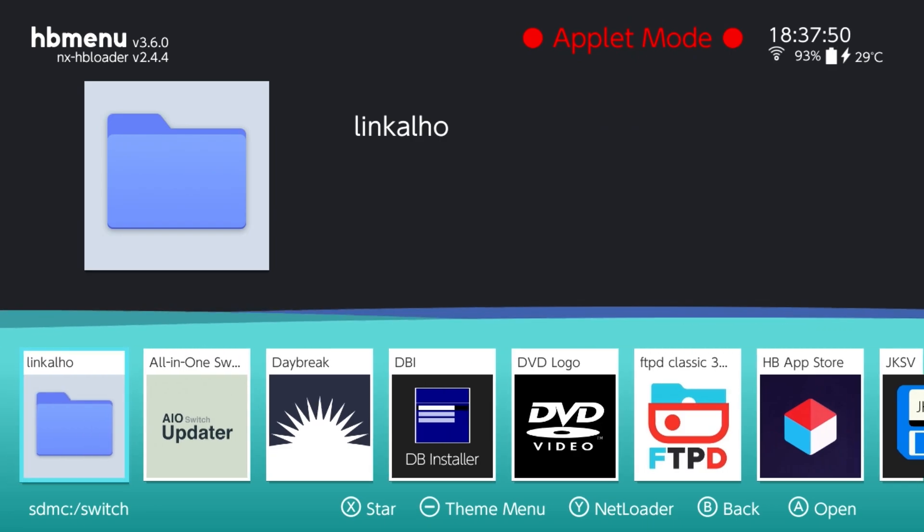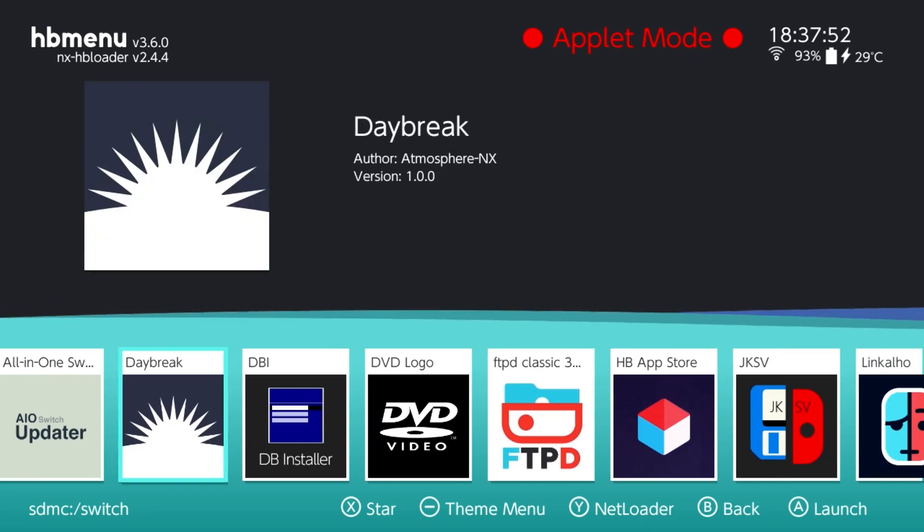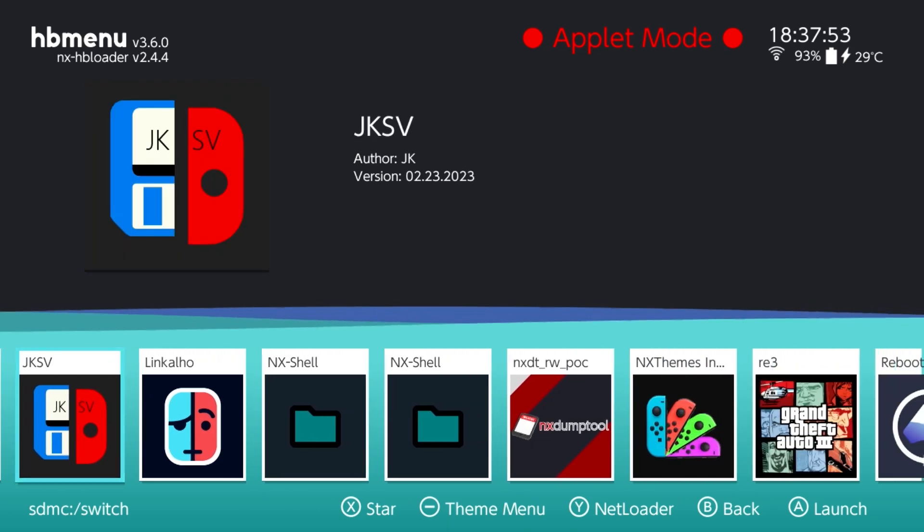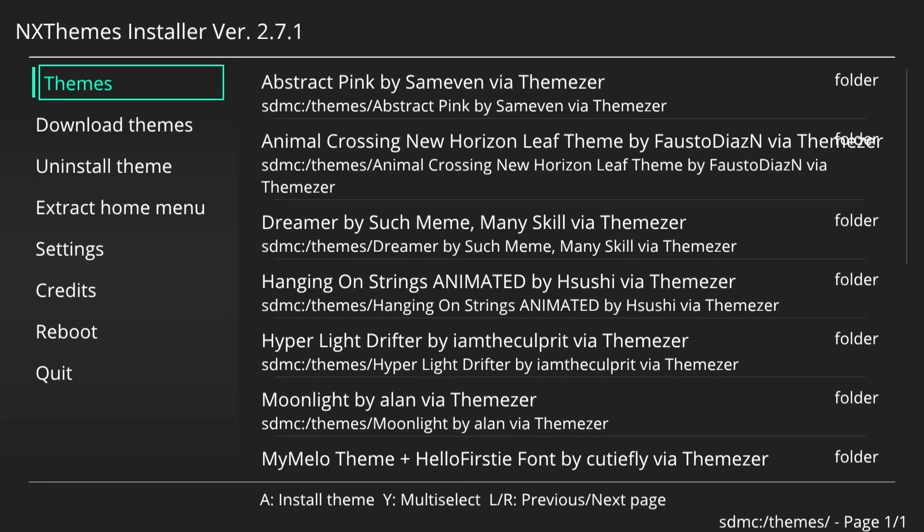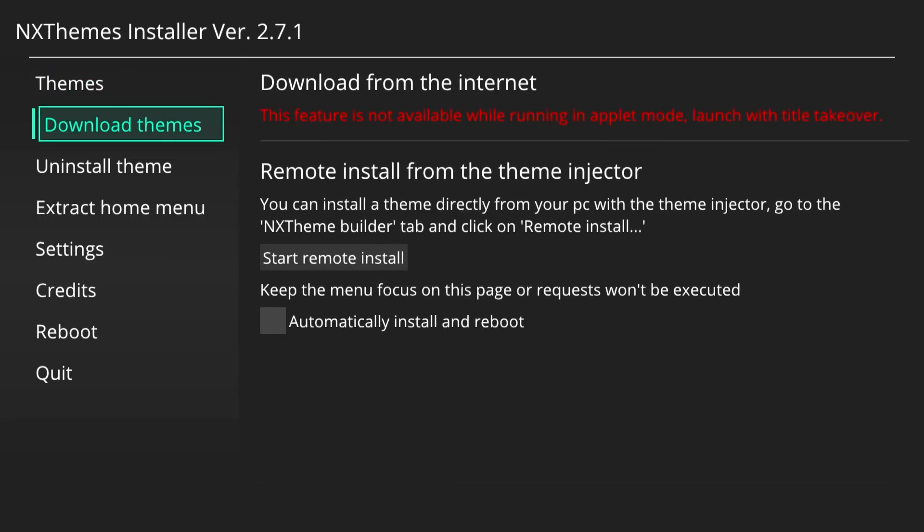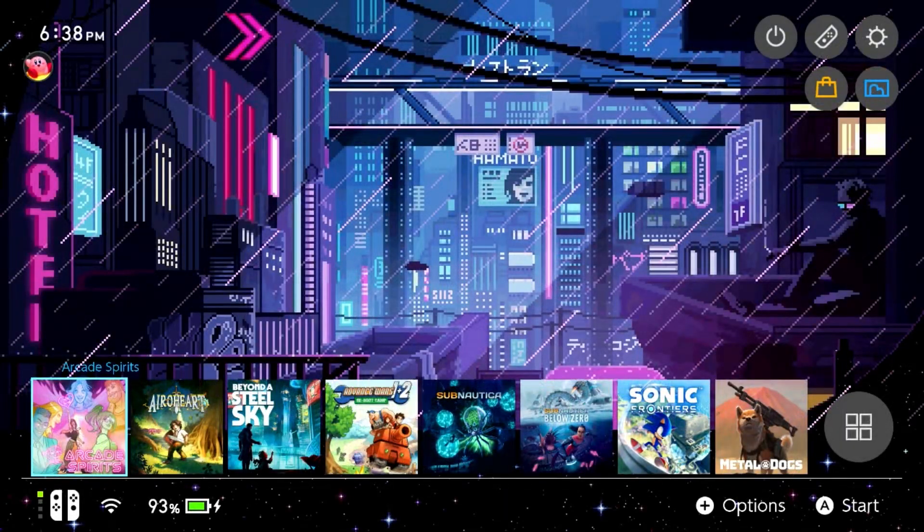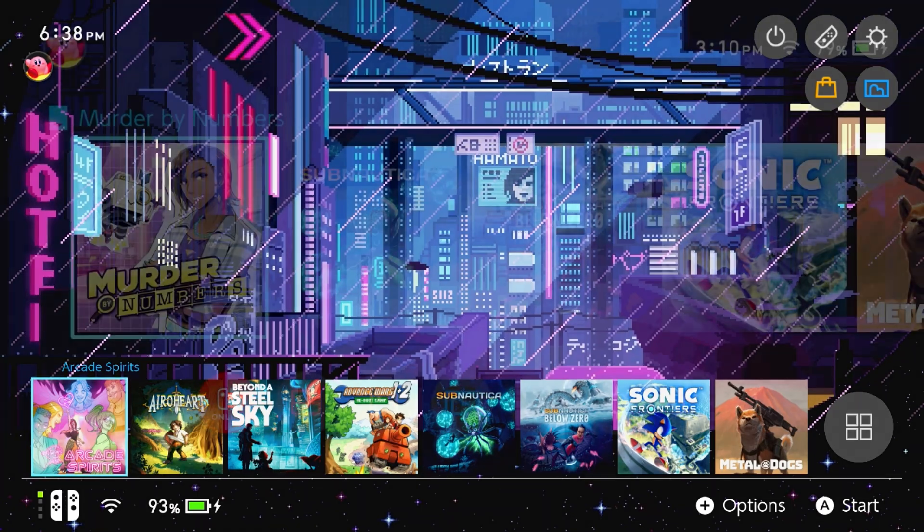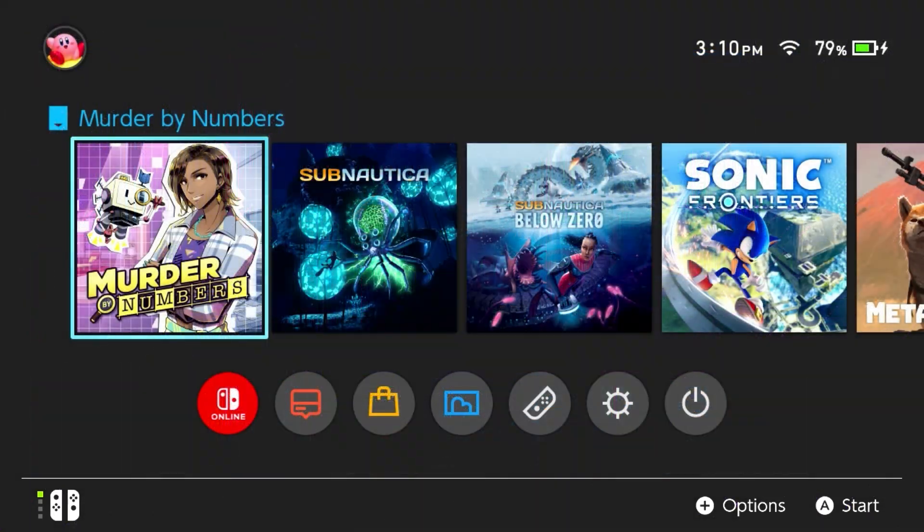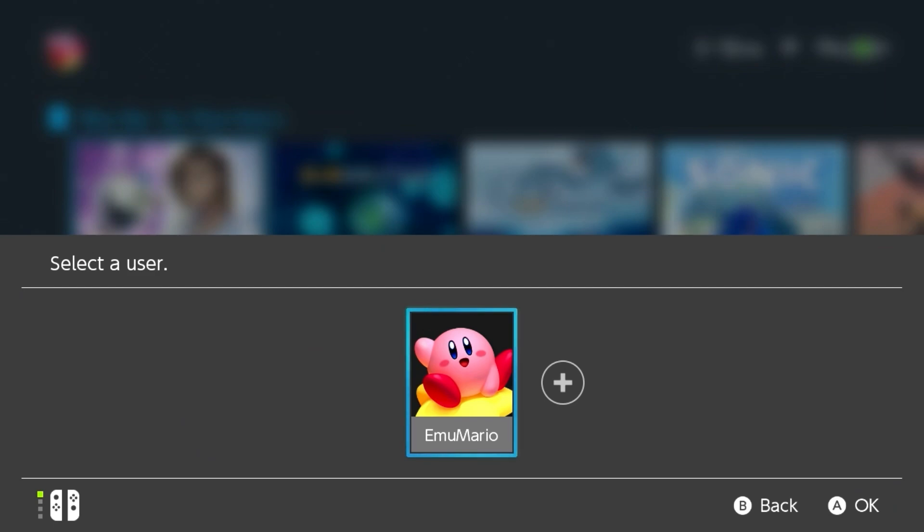However, typically to access them you need to access them in applet mode here, which for example could have its own limitations. Like if I go to the NX Themes Installer, sometimes I could get some issues such as you're not able to download anything from the internet while running in applet mode, or you will have to use the title redirection mode.